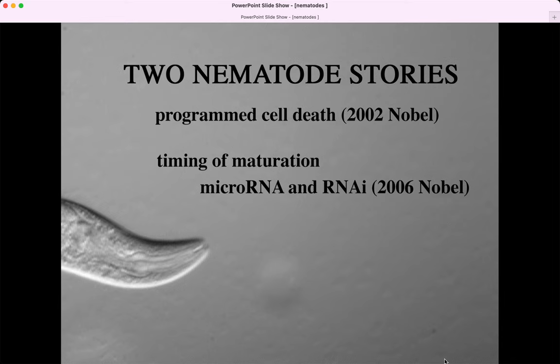A lot of students that take developmental biology are pre-med students, and when they hear that all of cancer biology is developmental biology, and all of regenerative medicine is developmental biology, and all this talk of stem cells is developmental biology, they think we shouldn't just be talking about human bodies exclusively throughout the course. The fact is we rarely directly talk about human bodies, because discoveries are made in simpler model organisms.